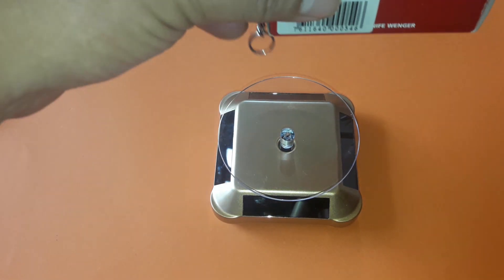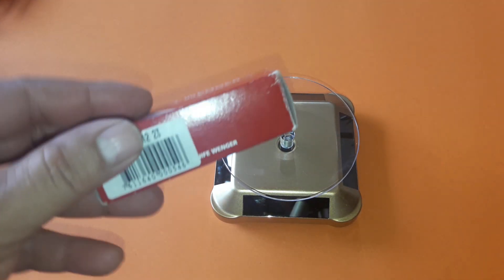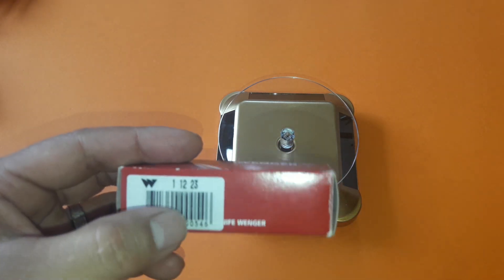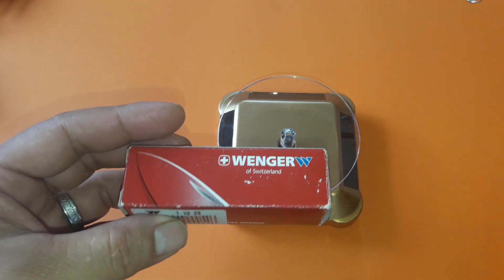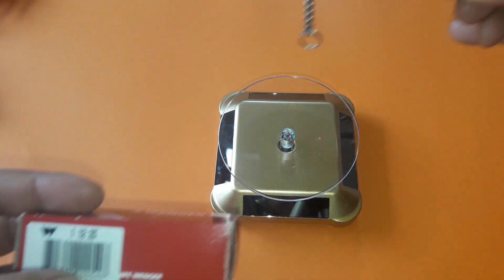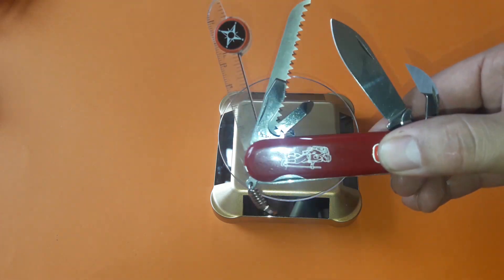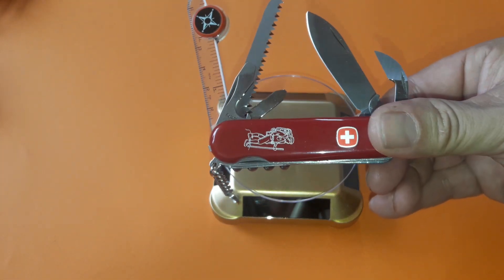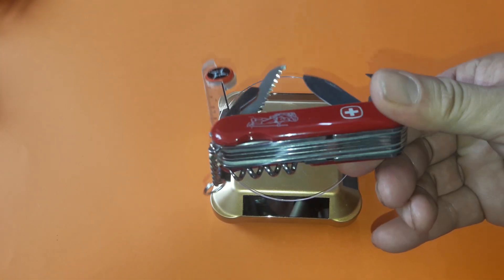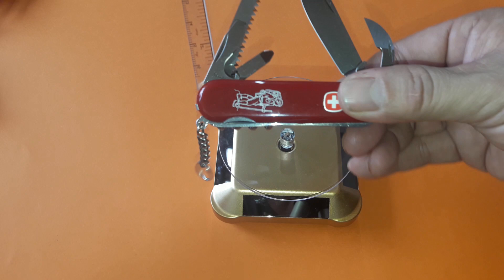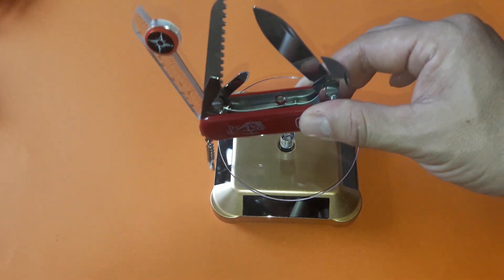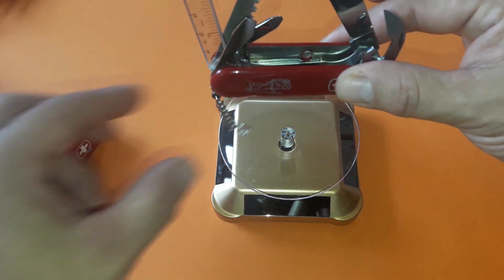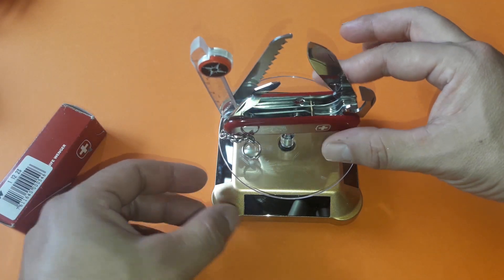We manufacture the various scales for our knives from synthetic material in our own injection molding department. Our knives are outfitted with a wide variety of tools and blades, depending on the version.